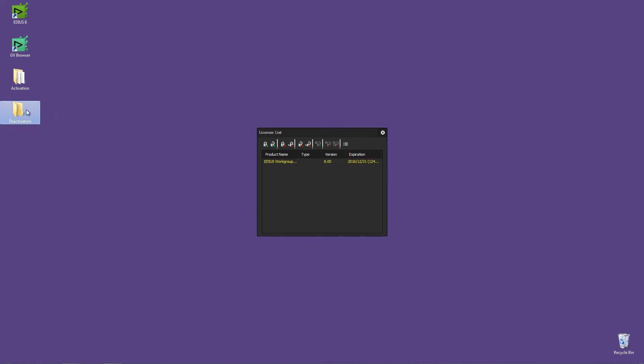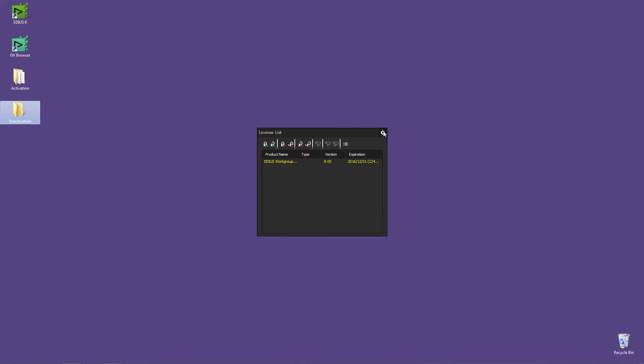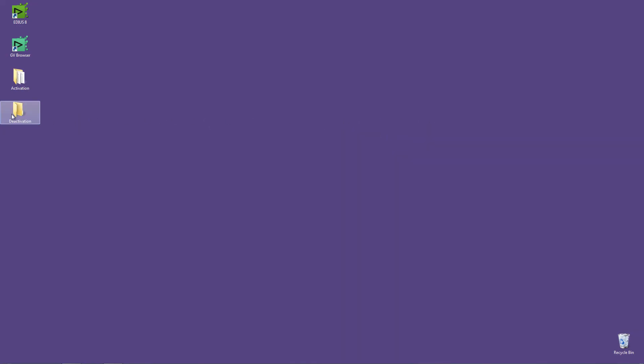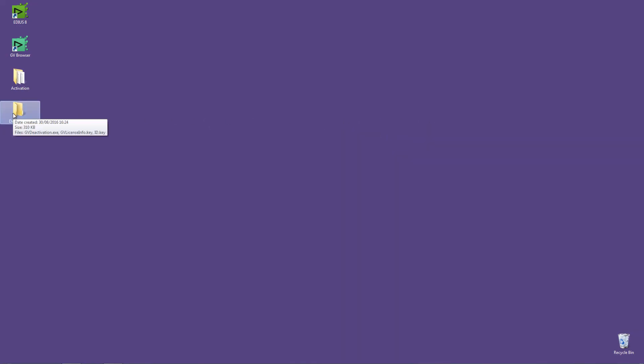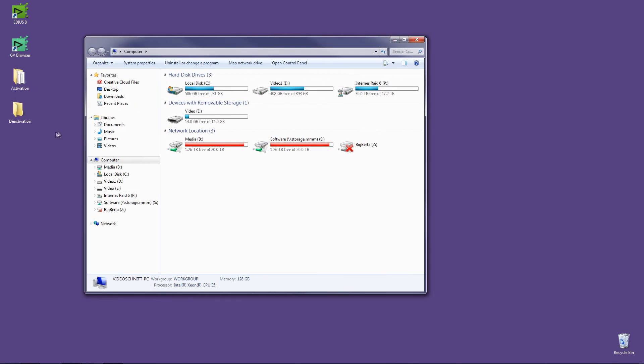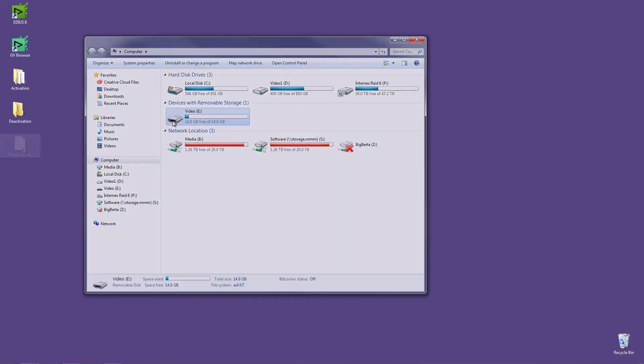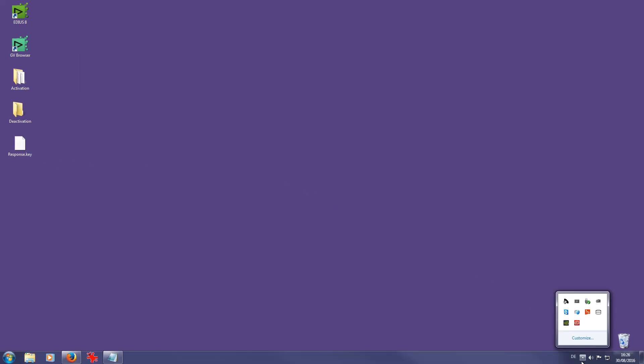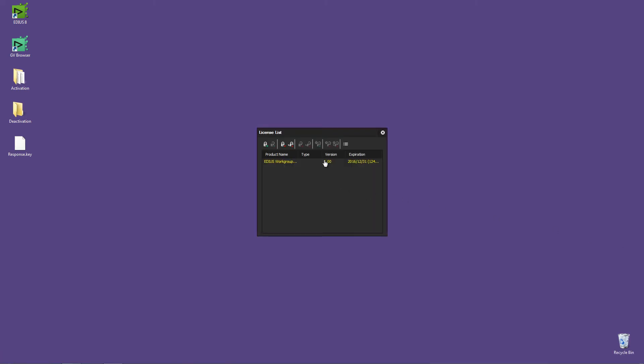Copy the deactivation folder to a USB stick and transfer it to a computer with an internet connection. Repeat the steps you have already done for the offline activation. Once you are back on the computer on which EDIUS has been installed, open the GV License Manager. Choose License List and click on Offline Deactivation Register Activation File.